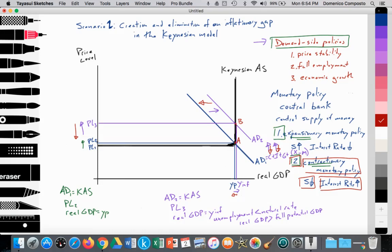As a result of the central bank applying expansionary monetary policy — increasing the supply of money and lowering interest rates — people begin to borrow money and spend on housing. Housing is a component of investment spending, so investment spending begins to rise. Since people feel a change in wealth as the value of their property rises, consumption spending also increases, and aggregate demand begins to shift out from AD1 to AD2. Where AD2 equals the Keynesian aggregate supply curve at point B, we have an equilibrium price level at PL3 and real GDP at Y inflation, where unemployment is less than the natural rate and real GDP is greater than full potential GDP. The economy is beginning to overheat.